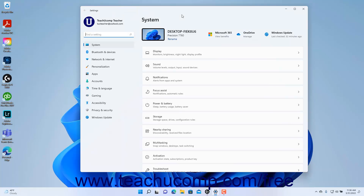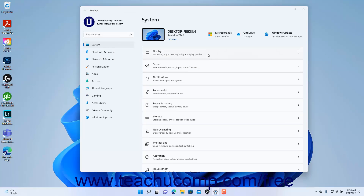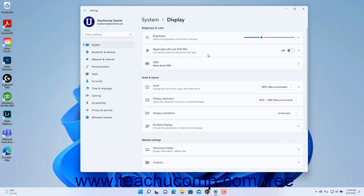To change the display settings in Windows 11, open the Settings window and click the System button at the left side of the screen to show the system settings for your device. Then click the Display category in the pane at the right side of the window to show the display settings for Windows 11 in the right pane.